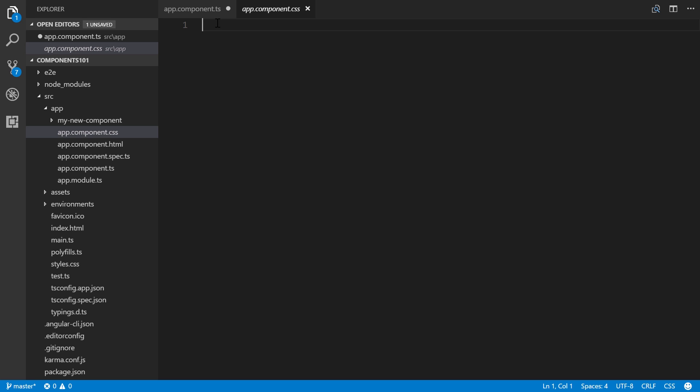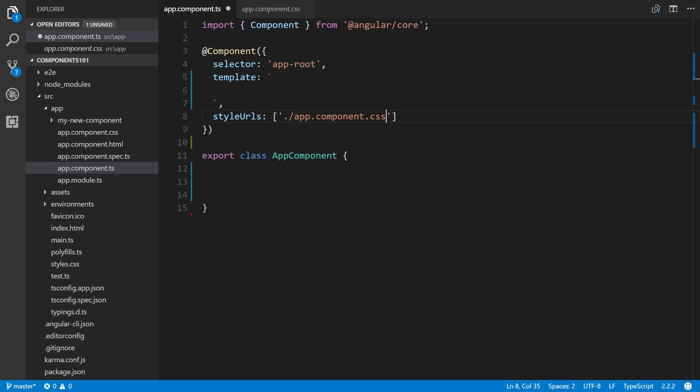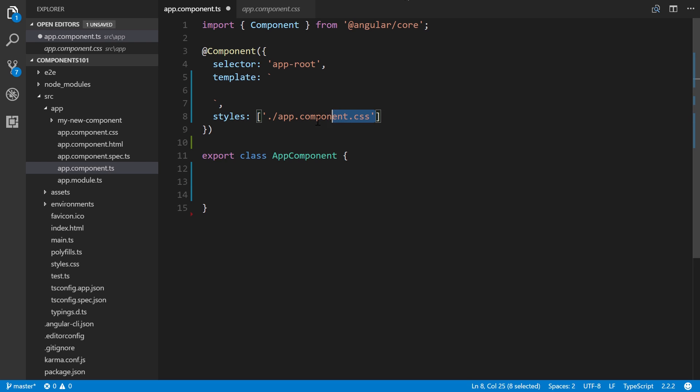All the CSS that is specific to this component's template will be placed in that file, so it's useful when you're dealing with a lot of CSS and you don't want it cluttering your component code. Should you prefer to write inline CSS within the component decorator itself, you have to change the 'styleUrls' property to 'styles', then we can remove the external reference. To allow multi-line CSS we use backticks, which is the tilde key.